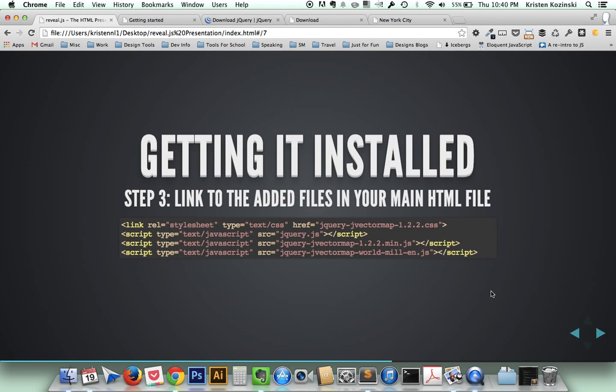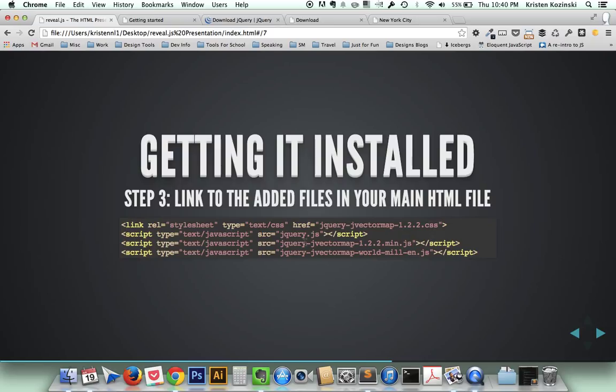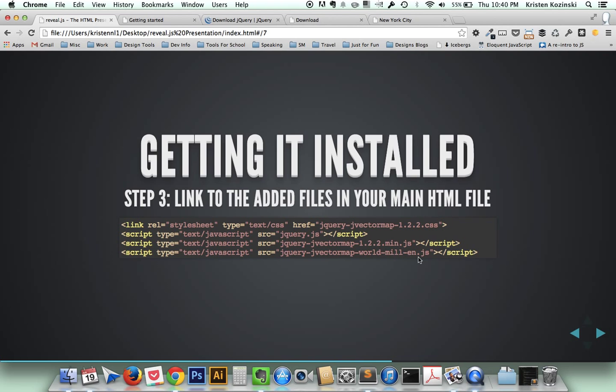So after you add the files to your directory, the next thing you want to do is link your files in the HTML file. So I started off with the CSS file right here. And then your jQuery file needs to go first, followed by your jvector map file. And then the map or country that you choose specifically, I'm using the world map here, that's in English.